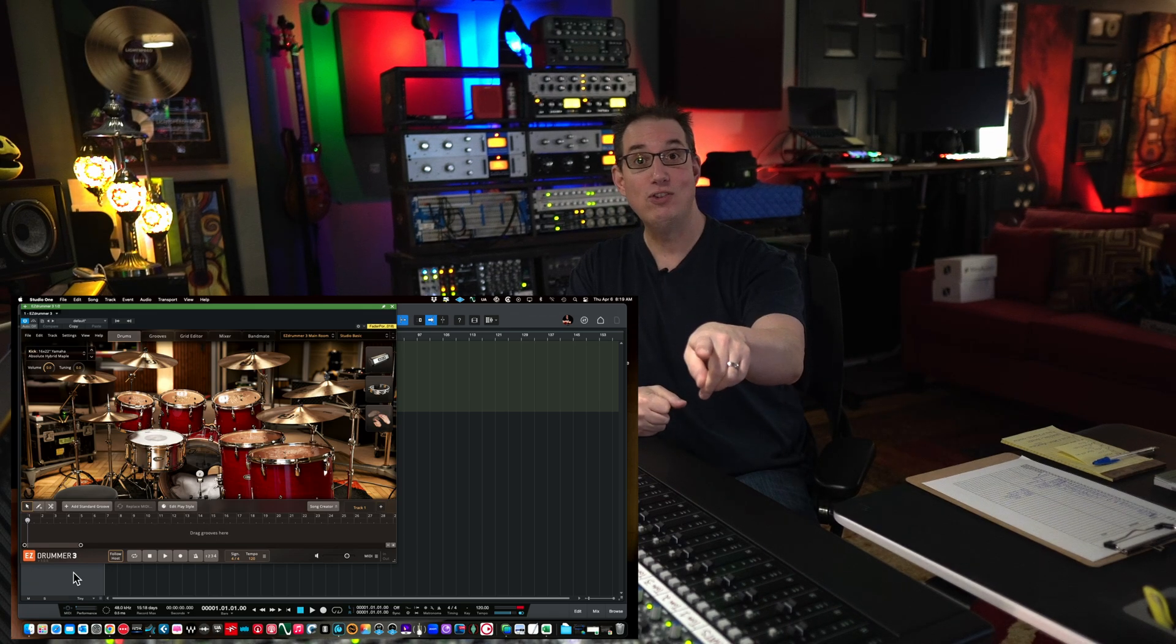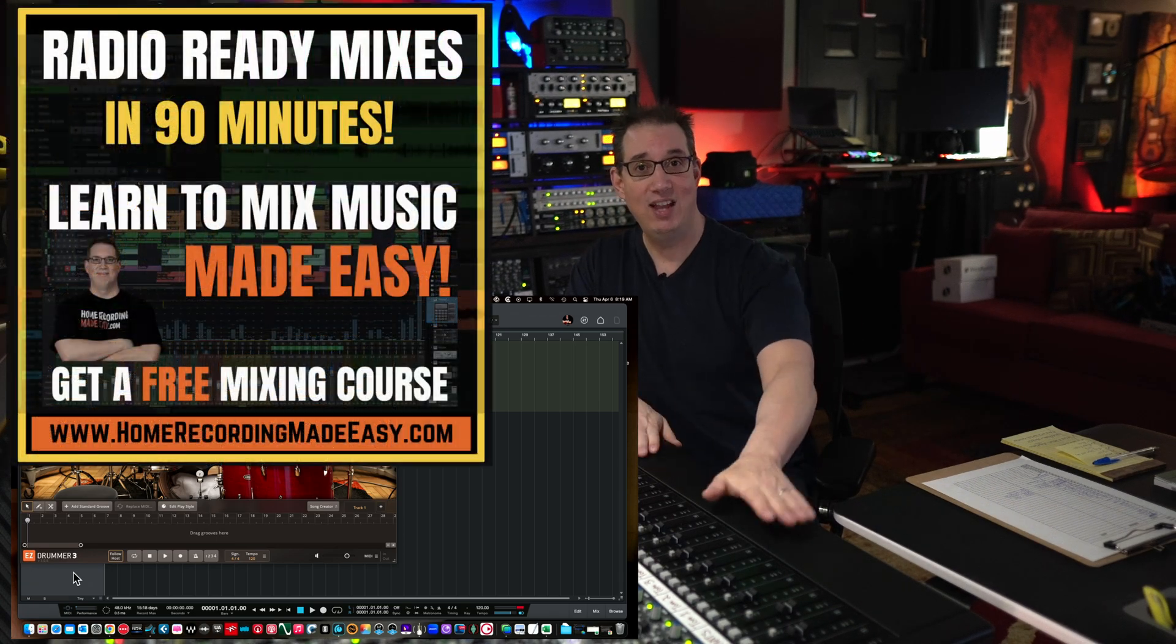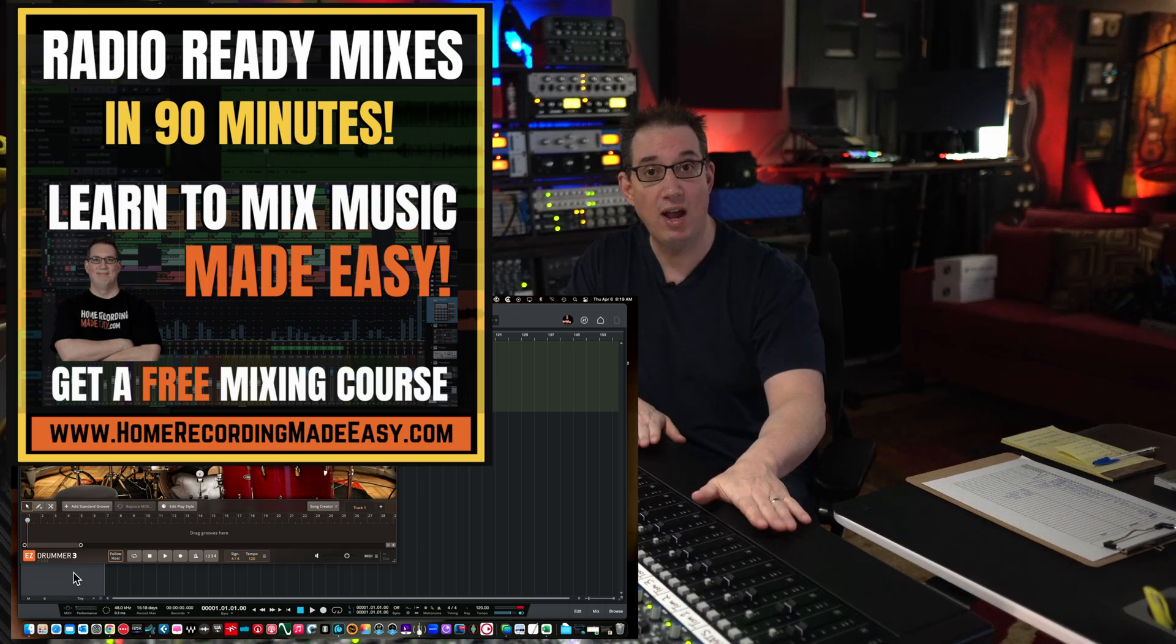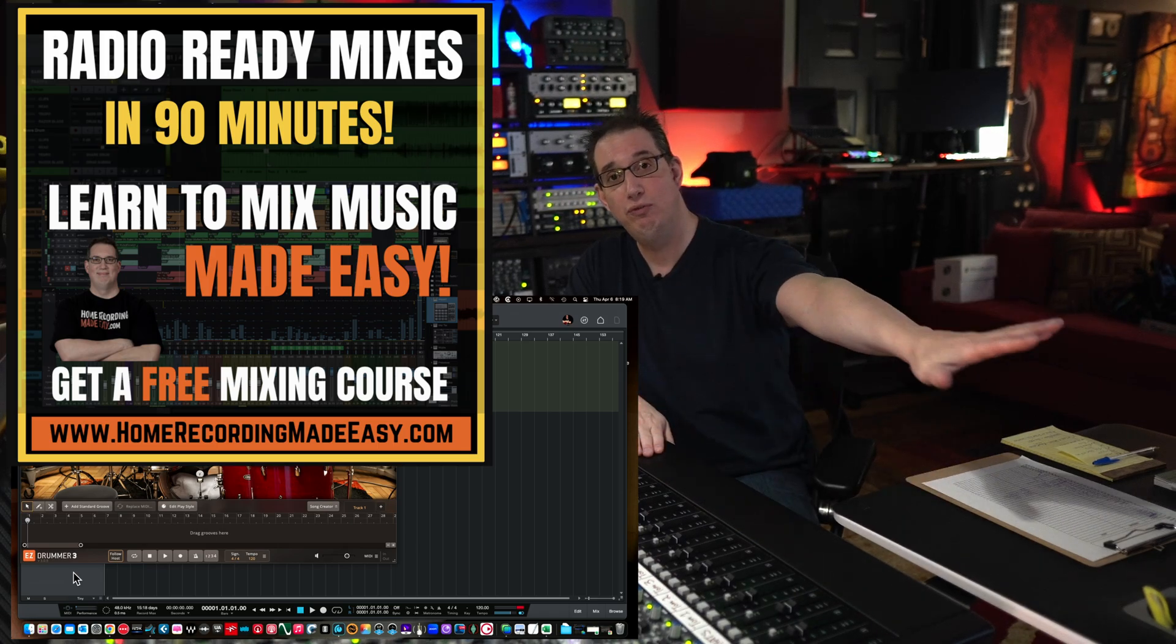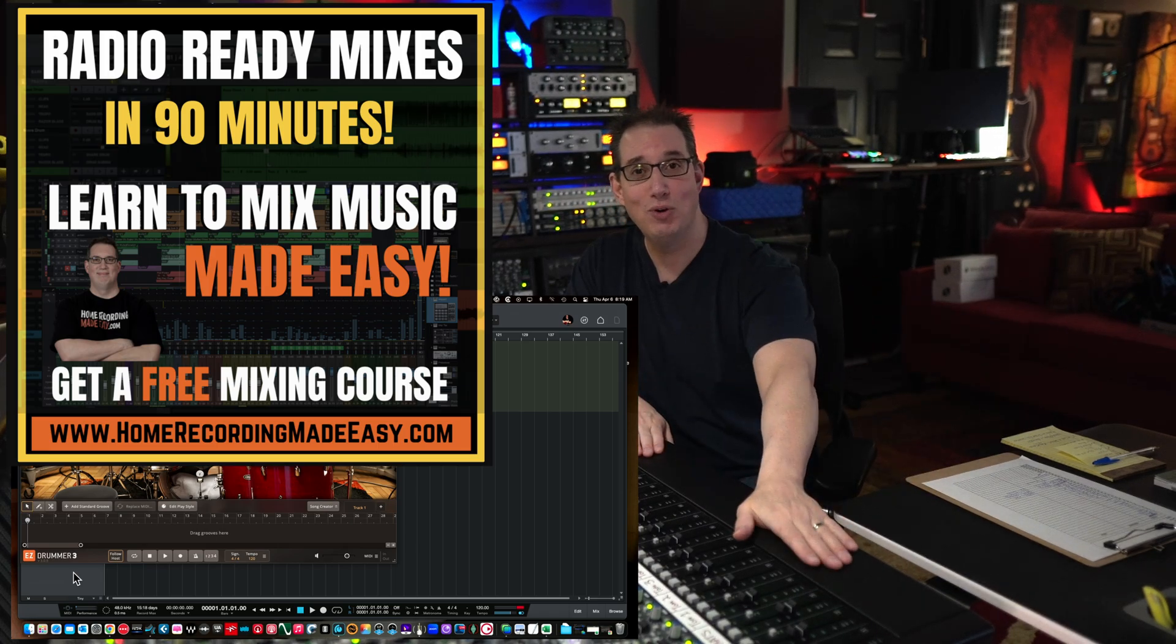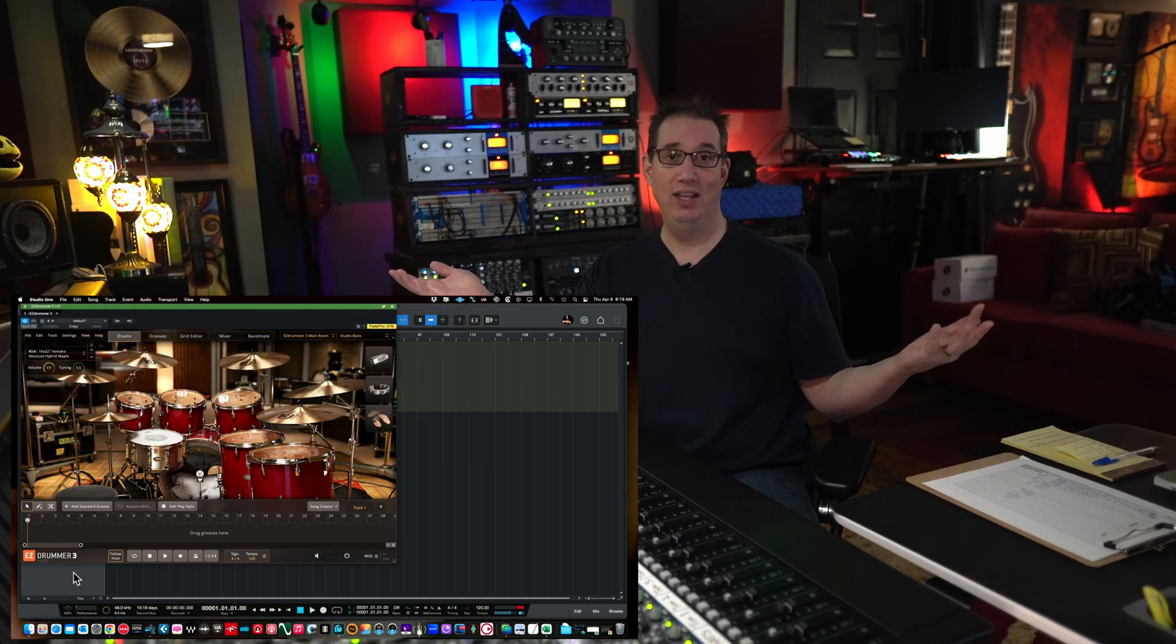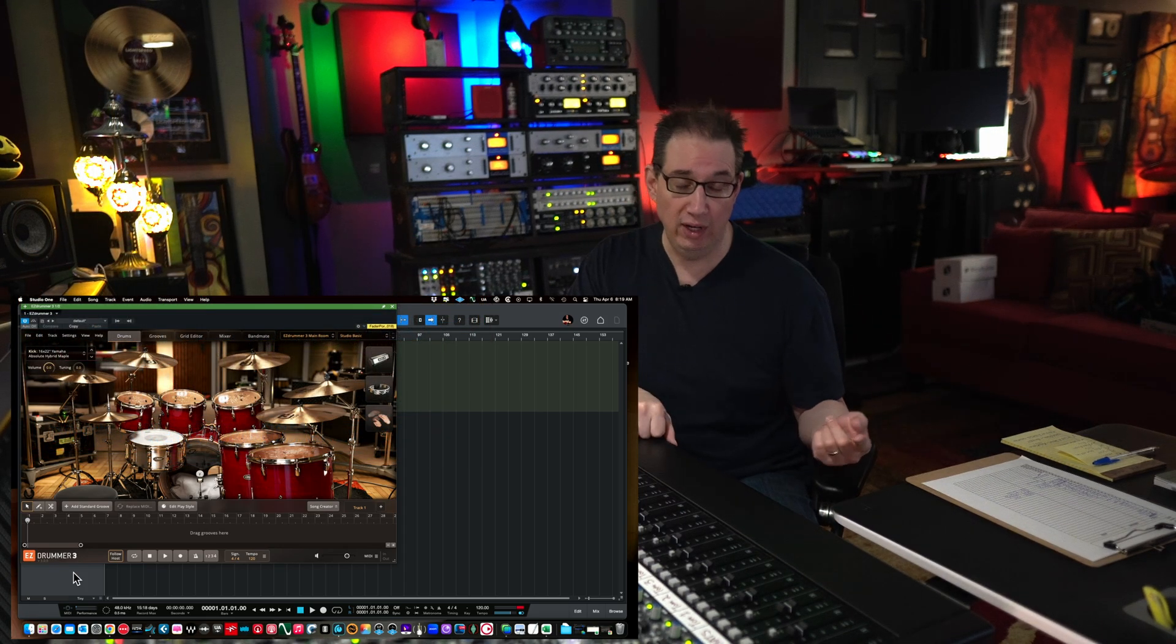Also, if this is your first time here, go to HomeRecordingMadeEasy.com so I want to give you a free $100 mixing course absolutely free. It's my gift to you just for visiting Home Recording Made Easy and if you stick around till the end of the video, I'm gonna give you something else for free.